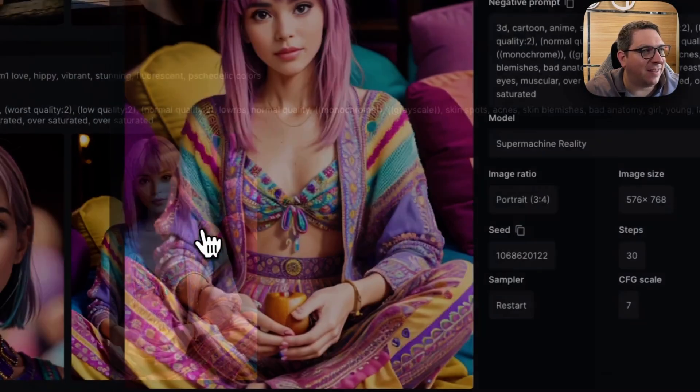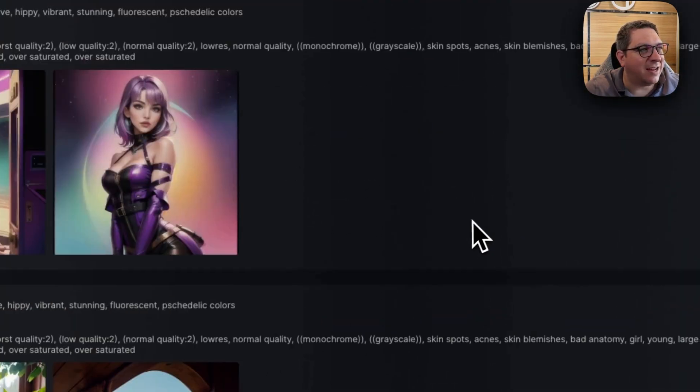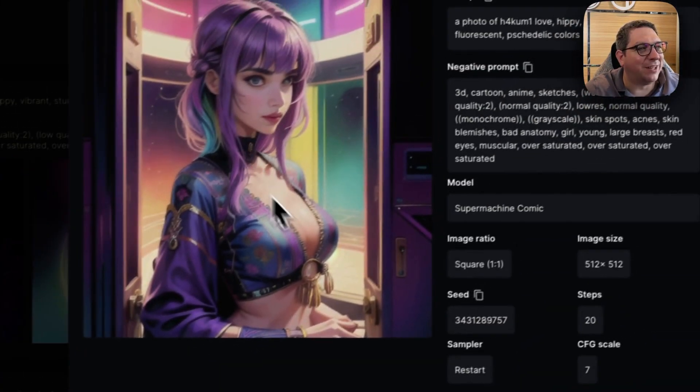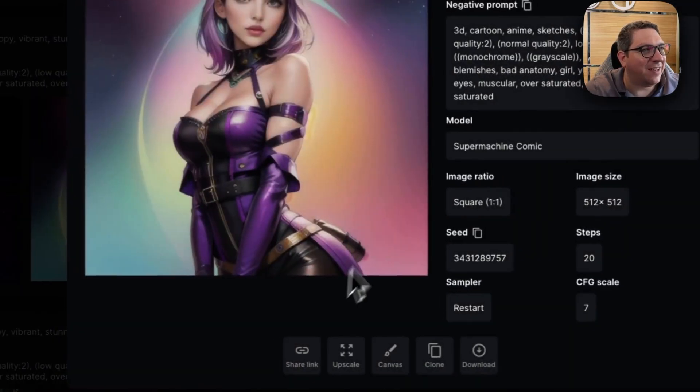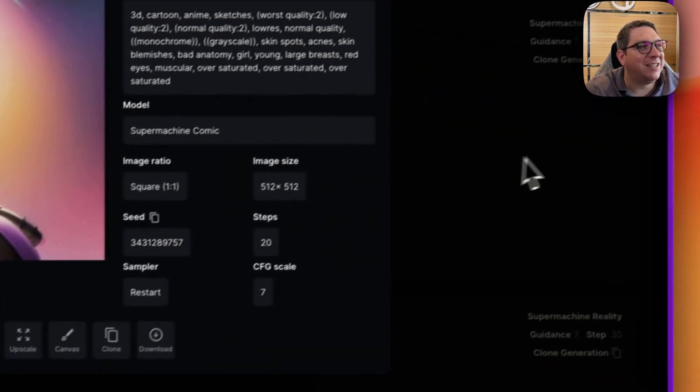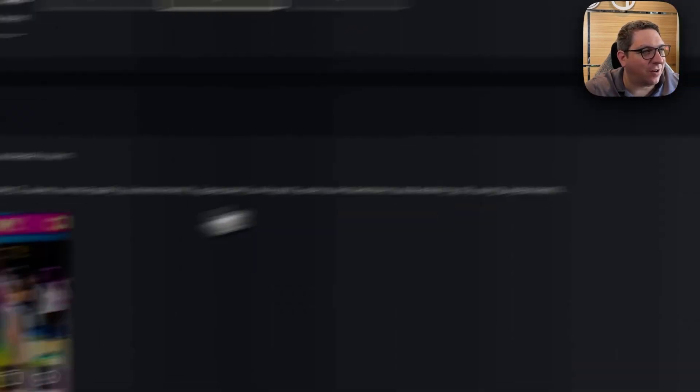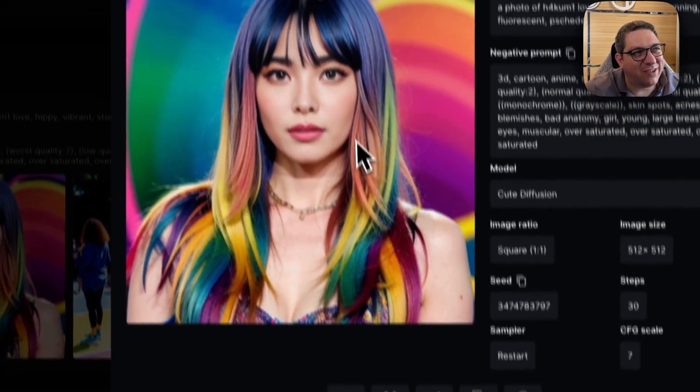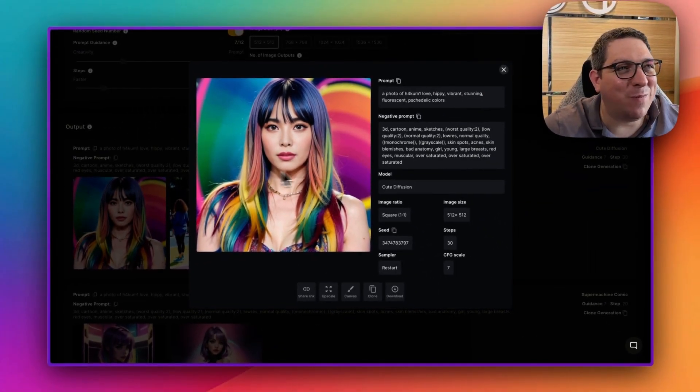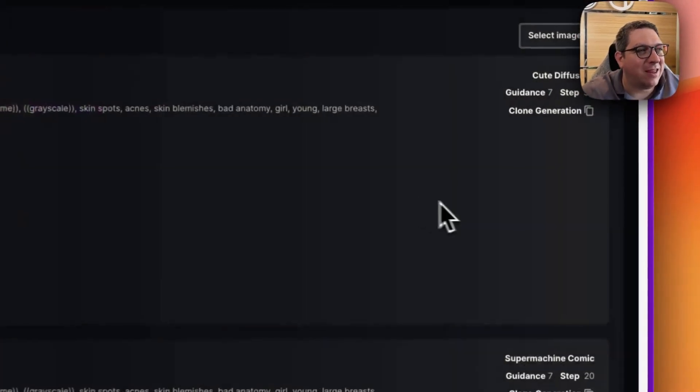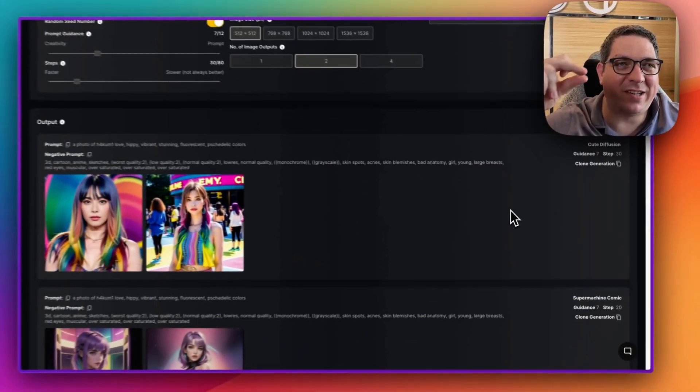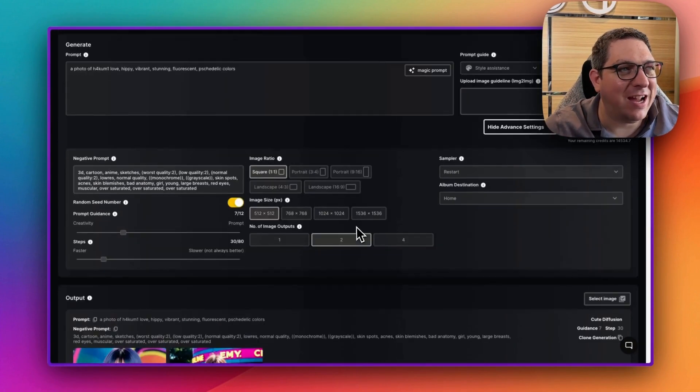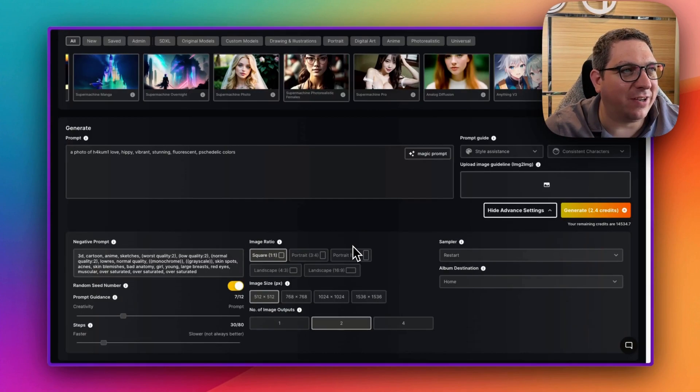to then using the comic model, which gave us images like this one and this one, to then showcasing the cute diffusion model, which has a bit of an Asian bias. And you see Hakumi has moved more into looking like an Asian. So the embeddings and the consistent characters that we have work on top of the existing models and change how they look.